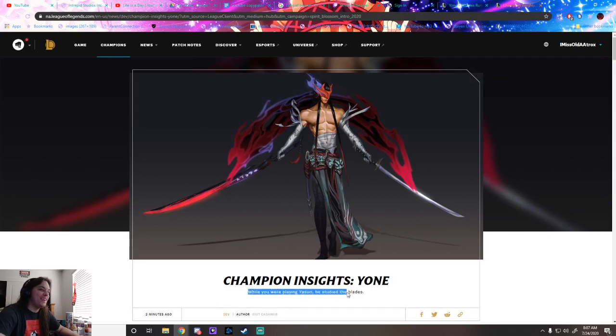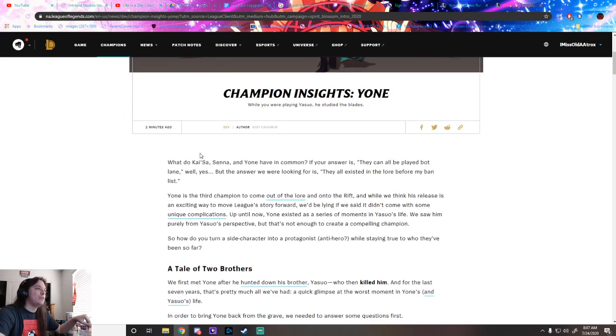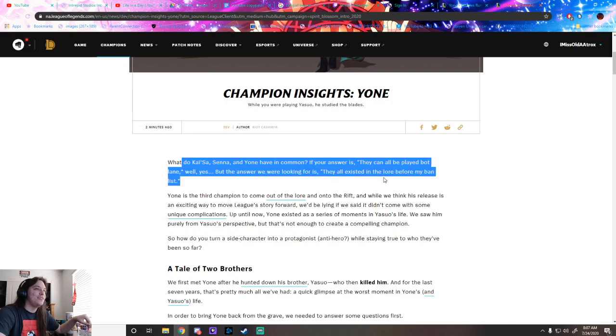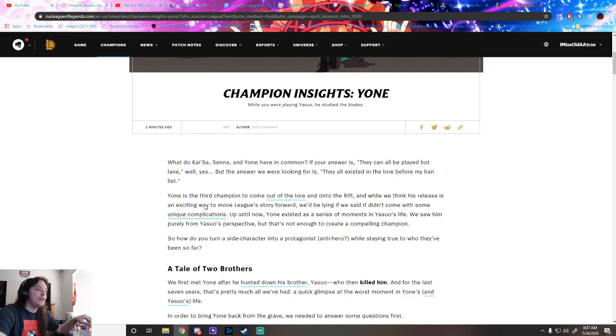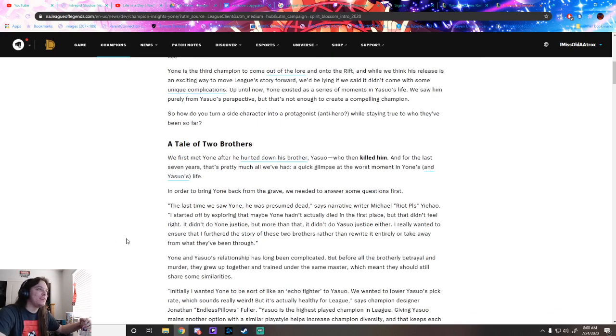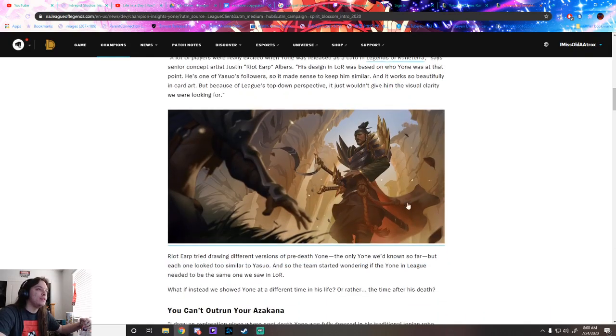Champion Insights: While you were playing Yasuo, he studied the blades. Kai'Sa, Senna, and Yone all existed in the lore before, and Yone is the third champion to come out of the lore and onto the Rift. But Yone only existed as a series of moments in Yasuo's life, purely from Yasuo's perspective. How do you turn a side character into a protagonist while staying true to who they've been so far? I'll have to read all this later.